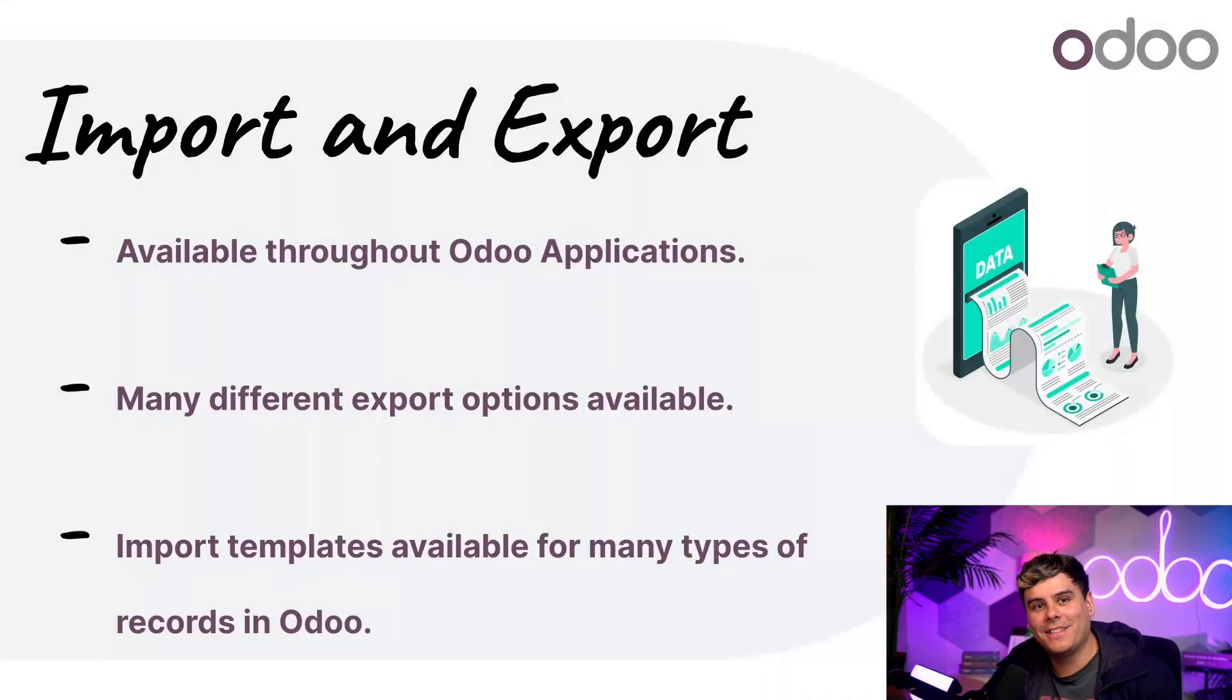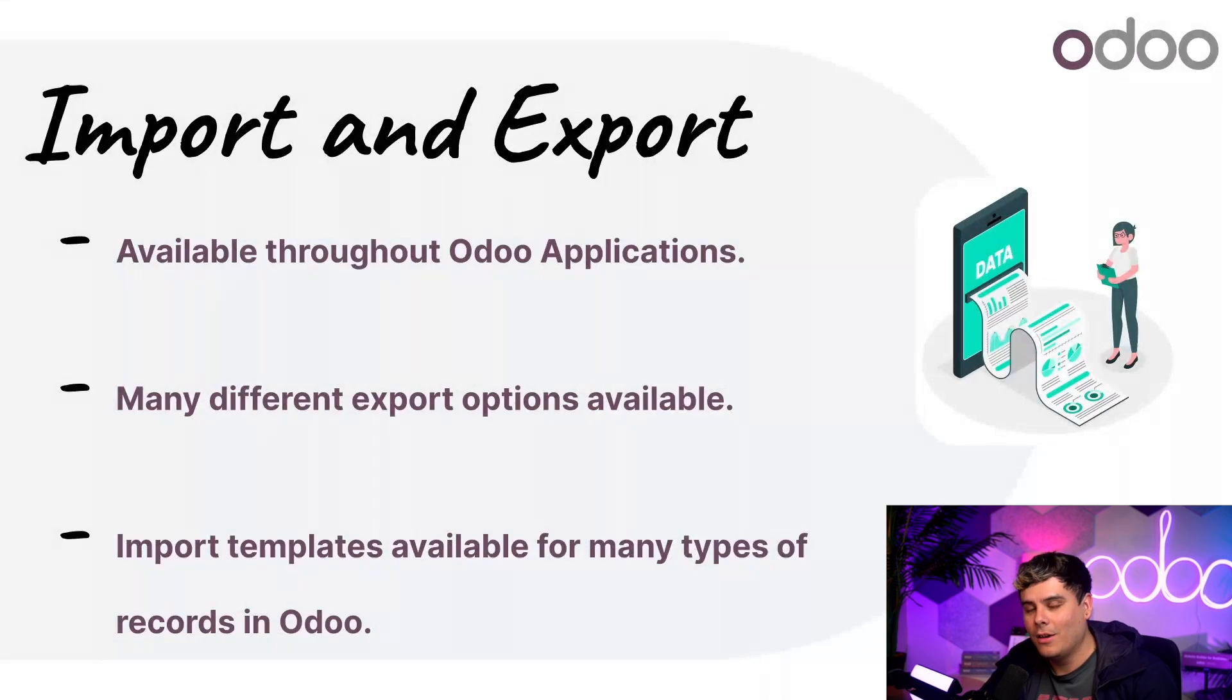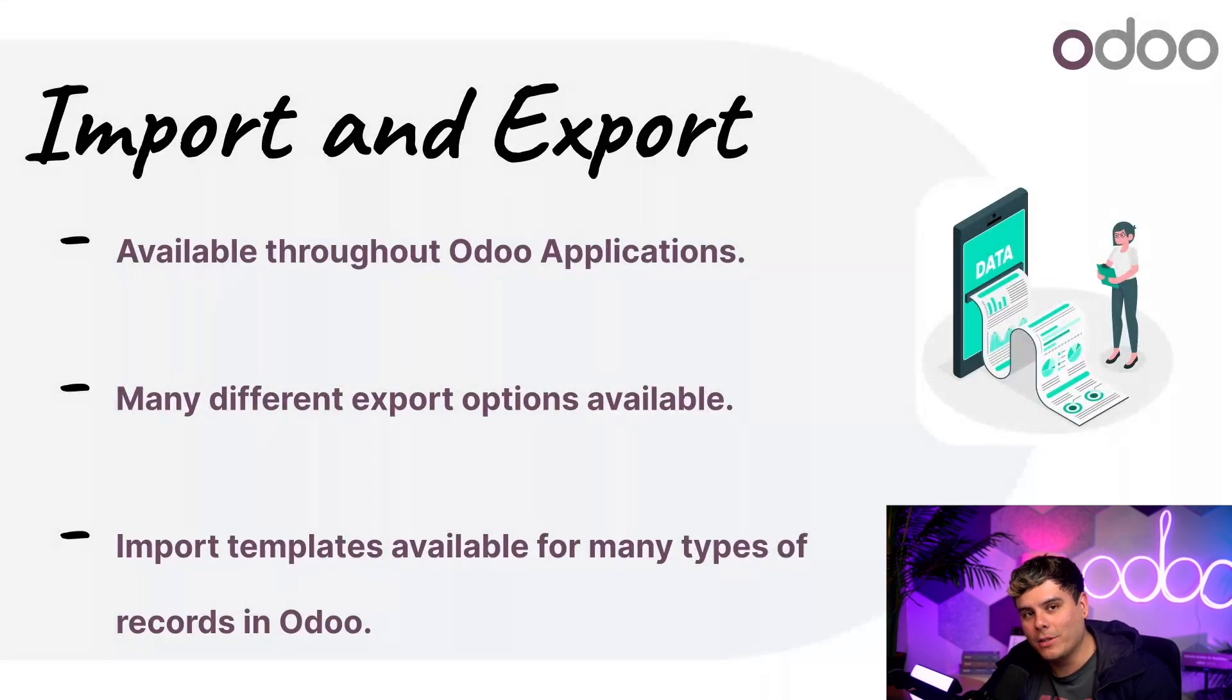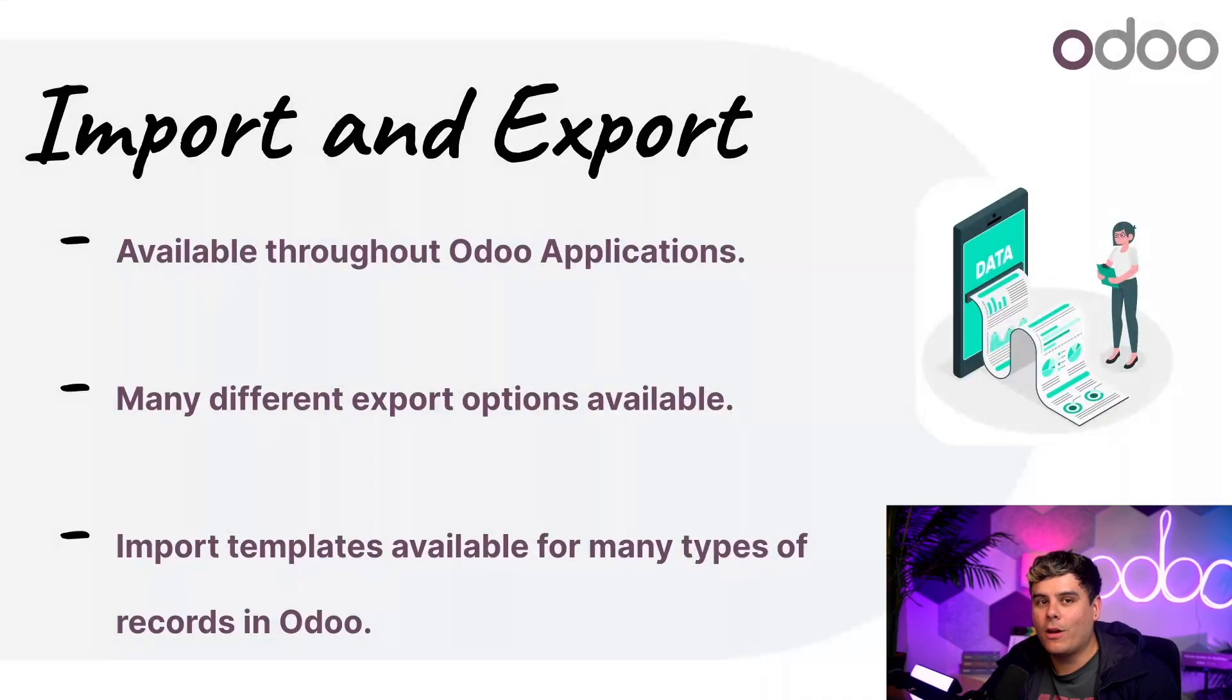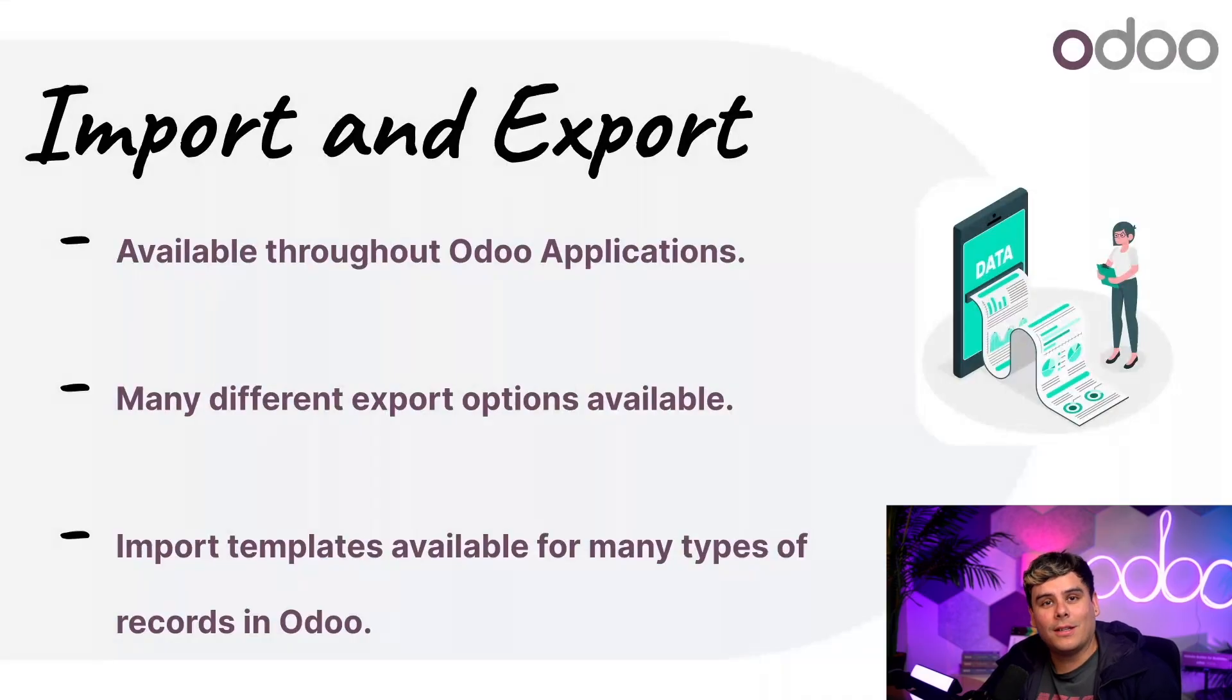Fortunately, this is actually available throughout most Odoo applications. Odoo also makes it easy to use sample import templates and provides many different export options for users to choose from. Now enough chitchat, let's see how all of this works inside of Odoo.